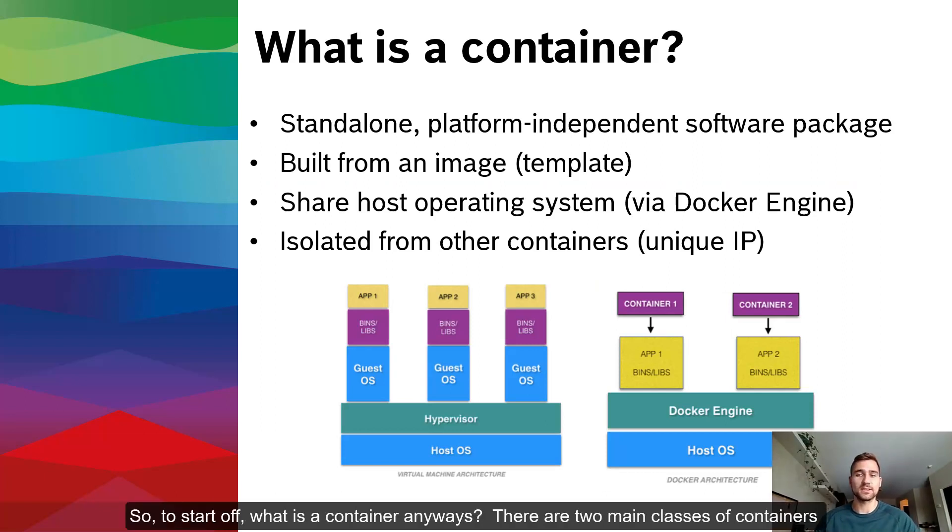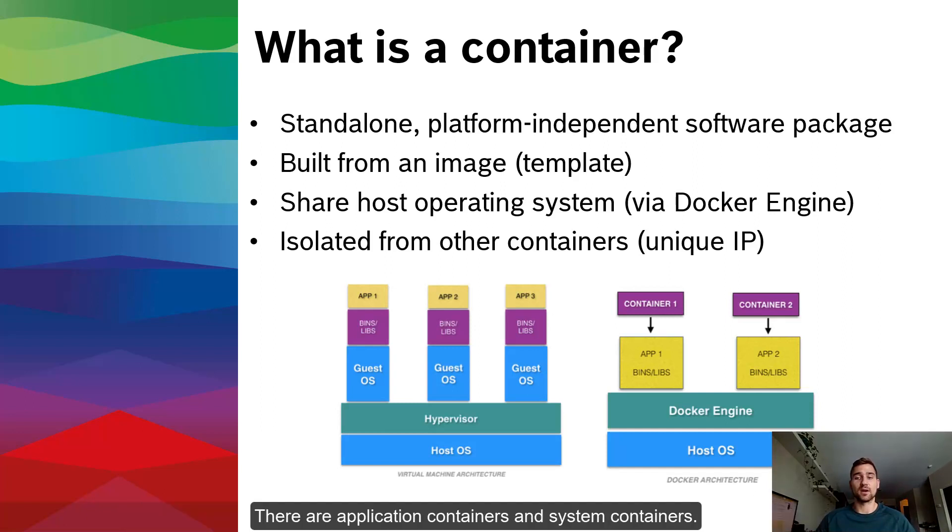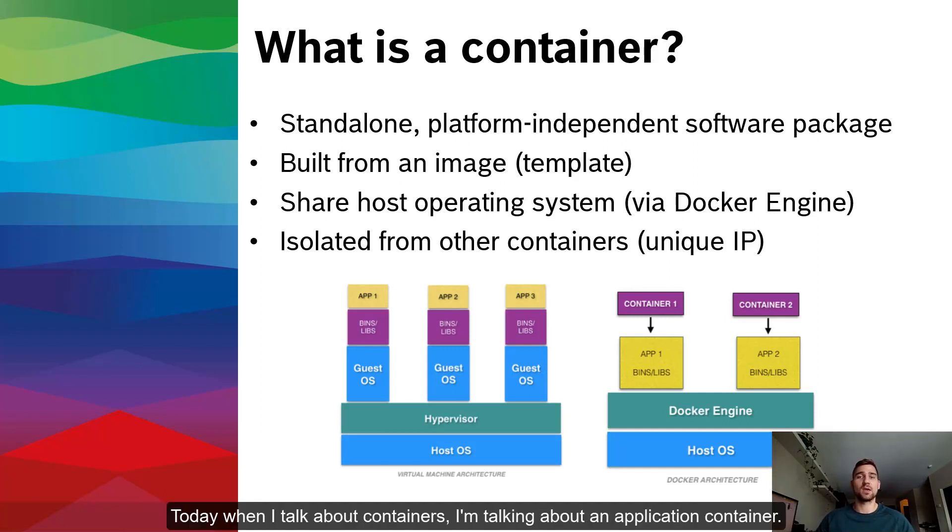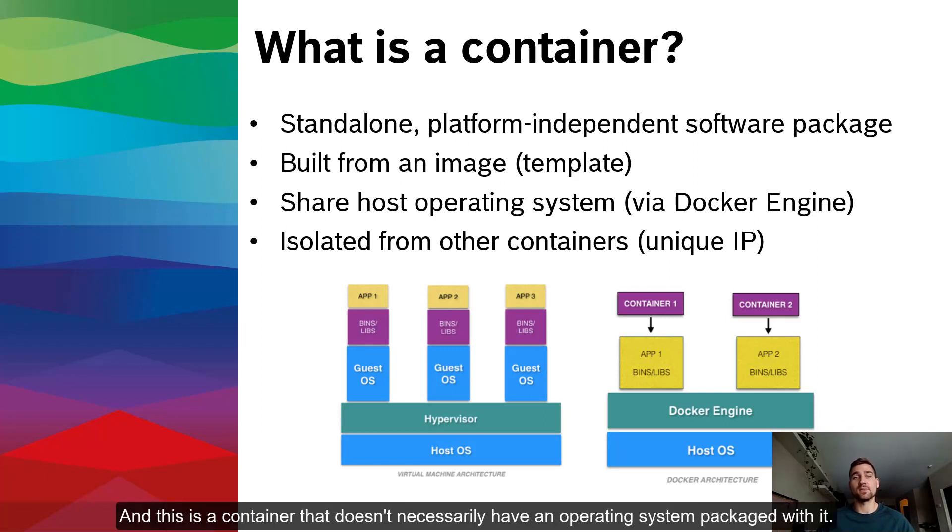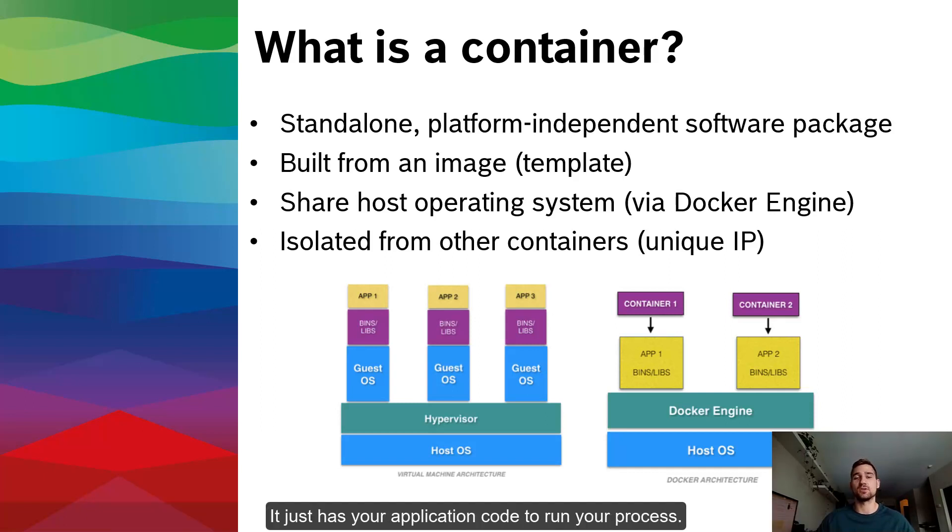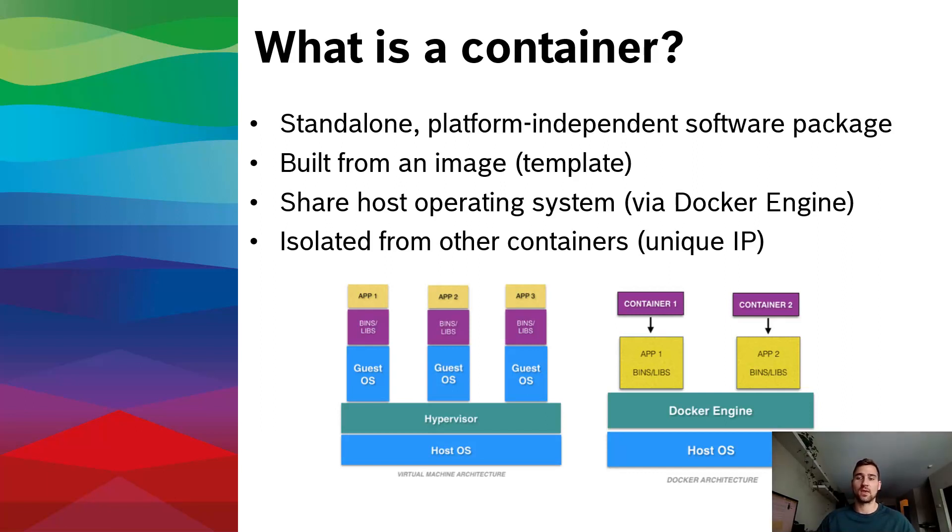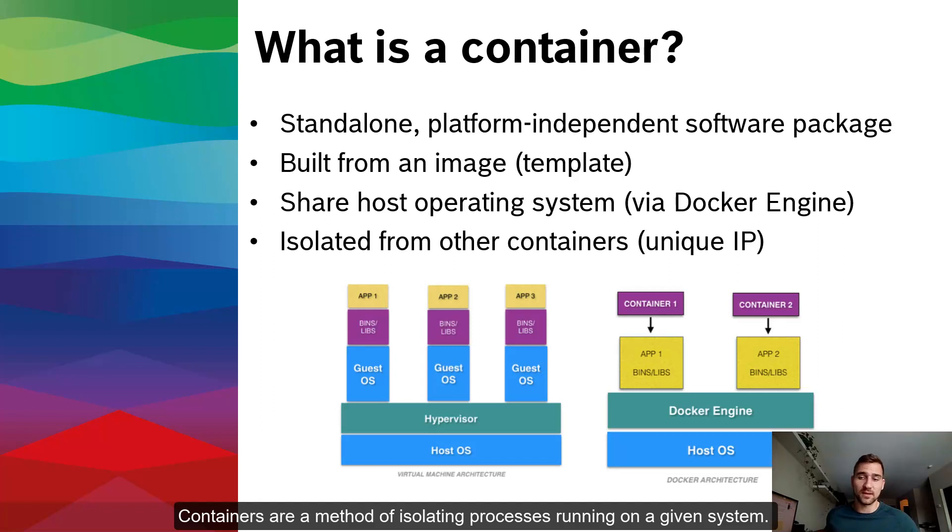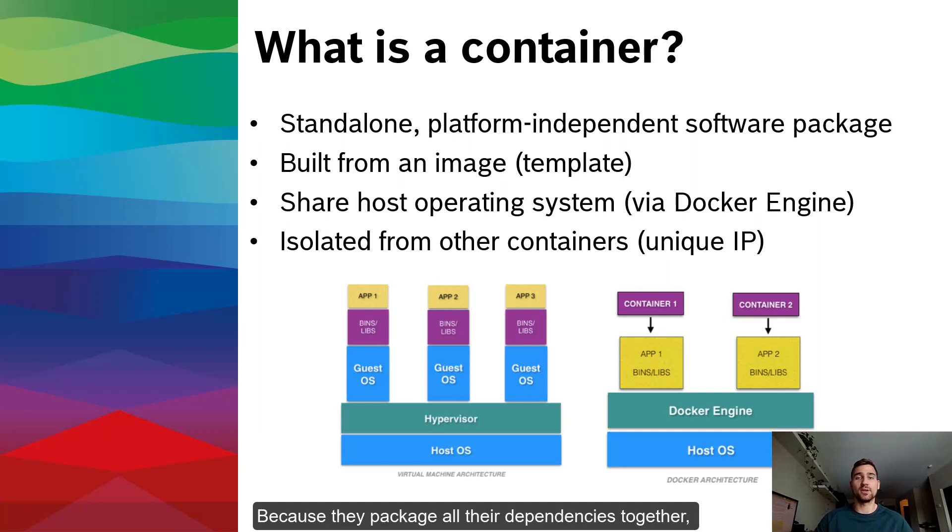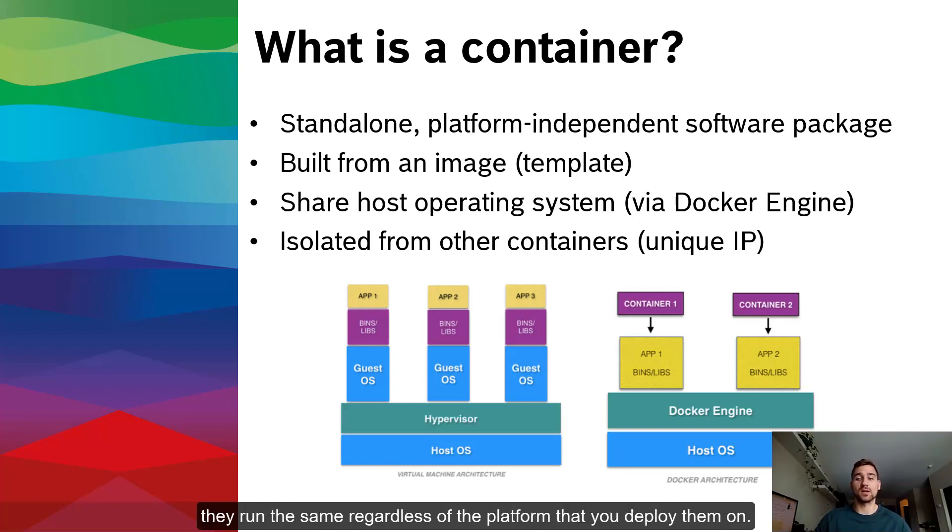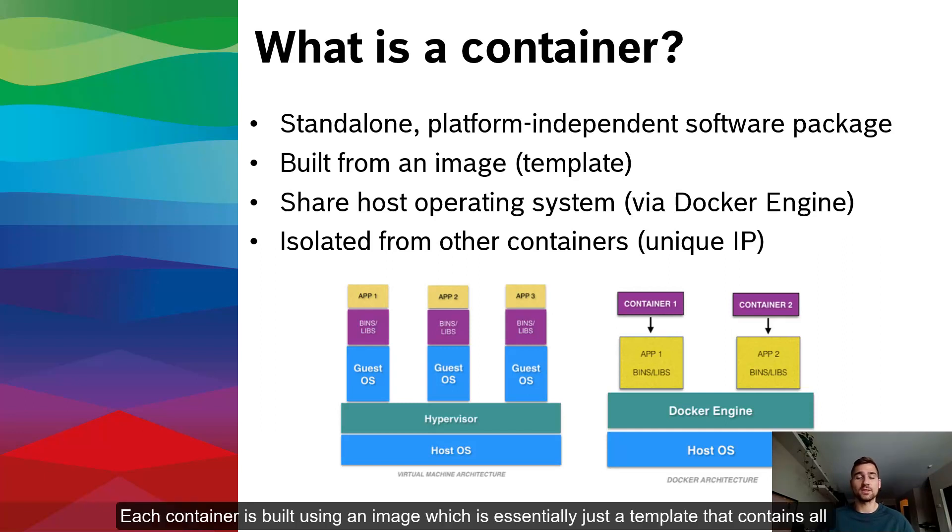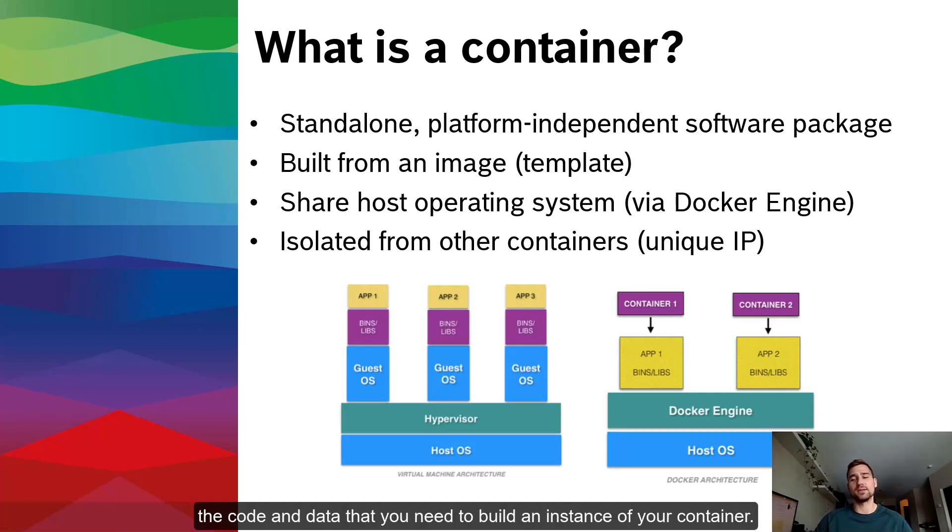So to start off, what is a container anyways? There are two main classes of containers. There are application containers and system containers. Today, when I talk about containers, I'm talking about an application container. And this is a container that doesn't necessarily have an operating system packaged with it. It just has your application code to run your process.